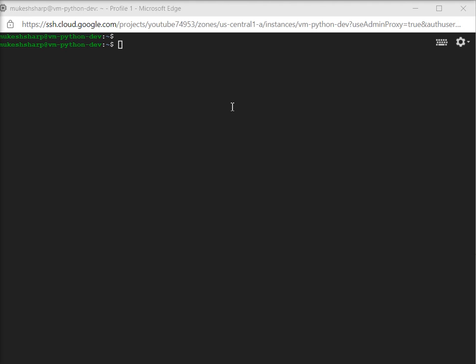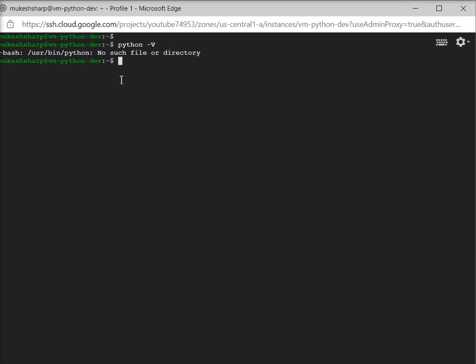First of all, I have to check which version of Python is available in my machine. I'm going to check using python then hyphen then capital V. This is the simple command which will tell you which version is available on your machine. We don't have any Python on my machine.